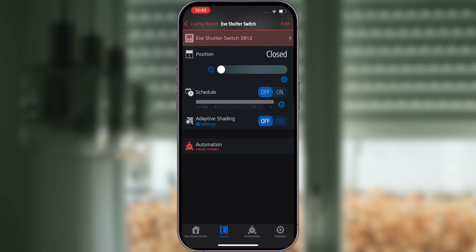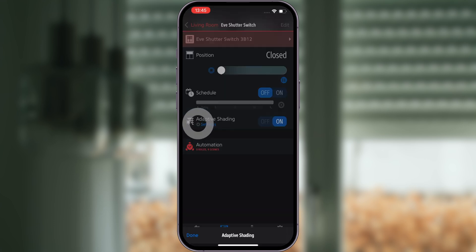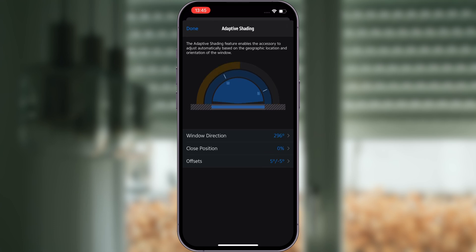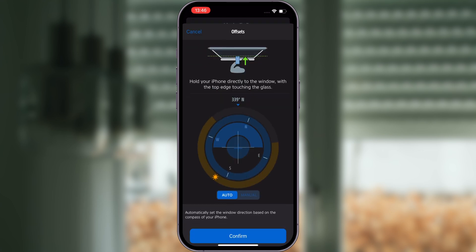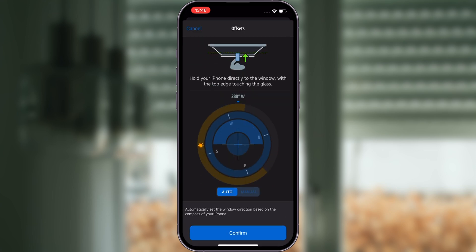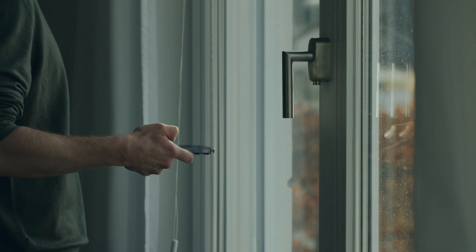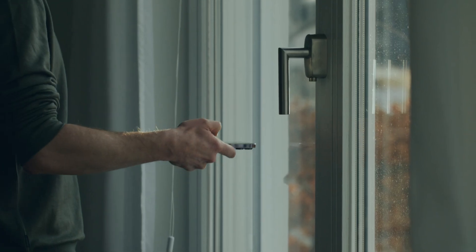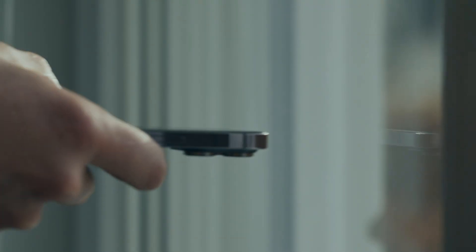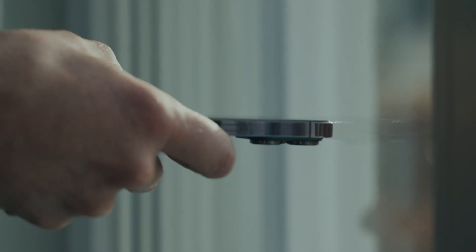Adaptive shading automatically provides protection against the sun without fully darkening the room. Enable adaptive shading, then tap the settings text in the room view or navigate to the settings of Eve Shutter Switch. Set your window direction based on the compass of your iPhone by holding your iPhone directly to the window with the top edge touching the glass.